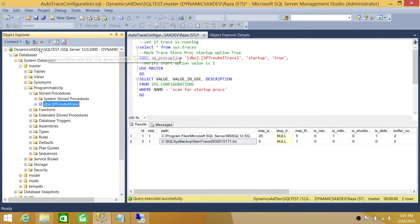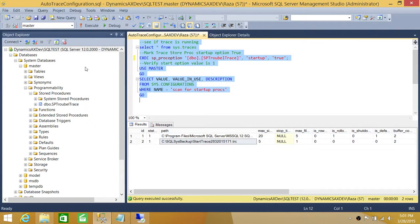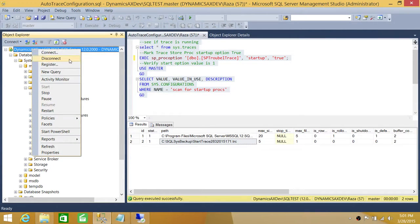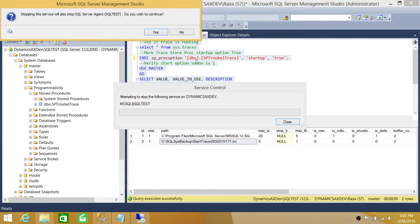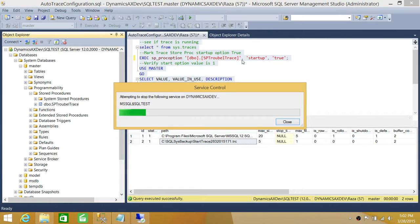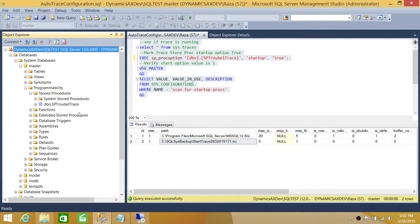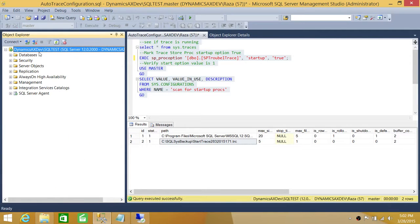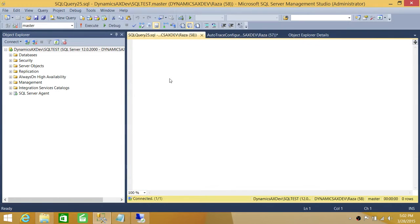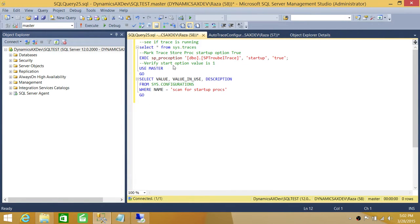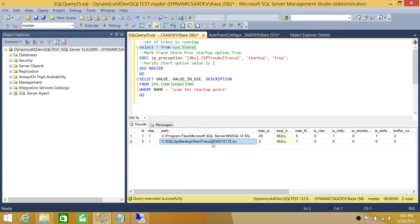We're going to restart our SQL services. Our SQL services are starting. As soon as they come up, we'll see if this trace is enabled. Let's refresh — we're connected back. We'll click New Query, paste our query, and run it. As you can see, the trace is running and has a different timestamp: 5:02:17 — it just started. So the trace auto-started successfully after the SQL Server services restarted.